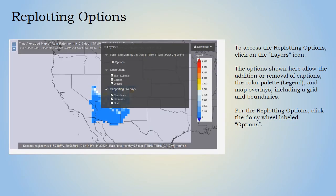To access the replotting options, click on the layers icon. The layers options allow the addition or removal of captions, the color palette called the legend, and map overlays including a geographical grid and boundaries. For the replotting options, click the daisy wheel labeled Options.